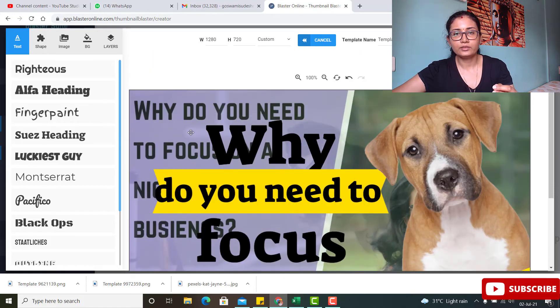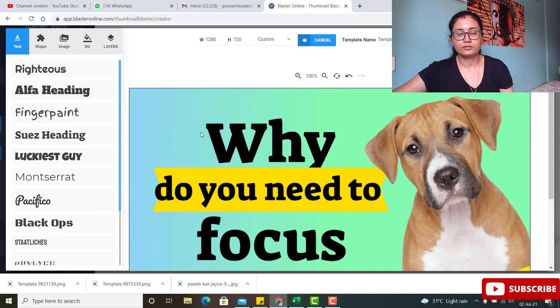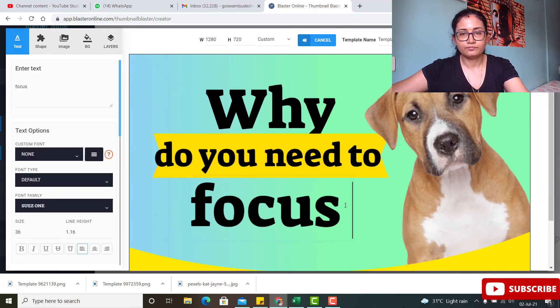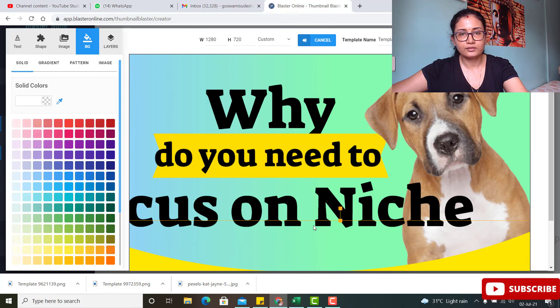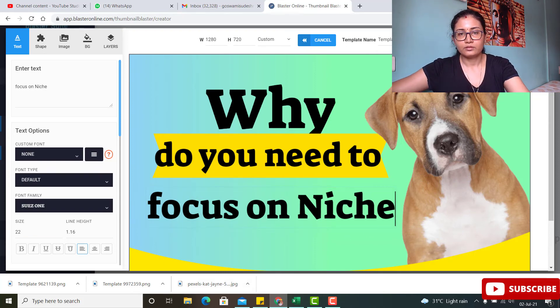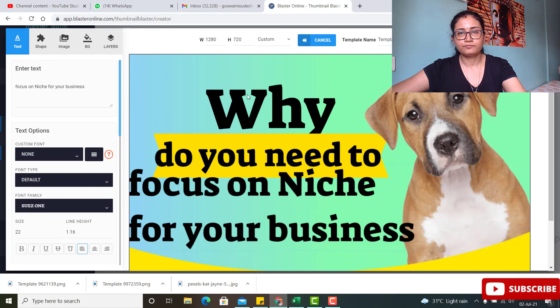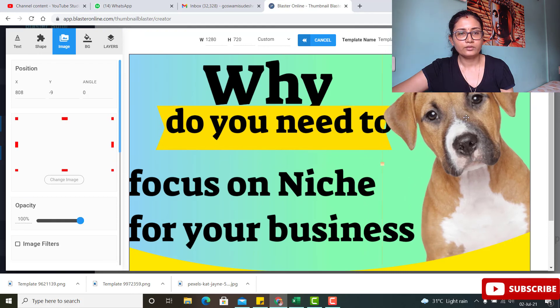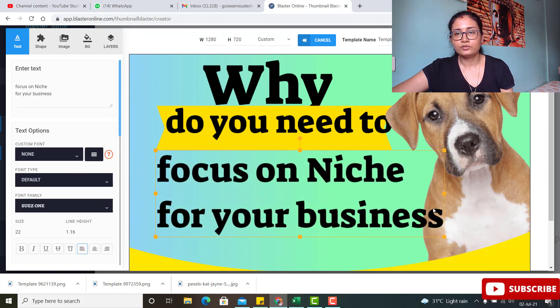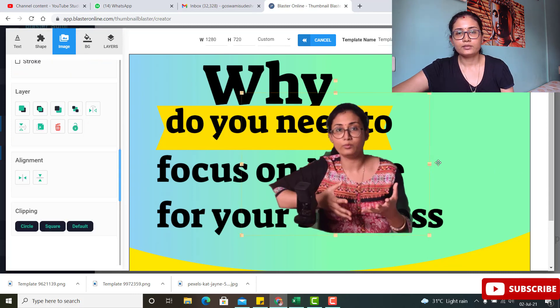Once you select the template, you can edit it — resize the text, drag elements around, and change the photo. You can use any of your own images; for example, I can swap in one of my photos like this. You have a lot of flexibility to customize the thumbnail.